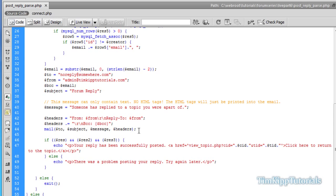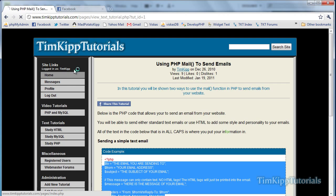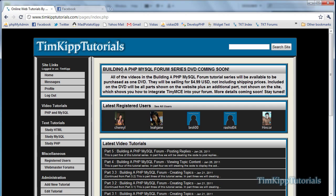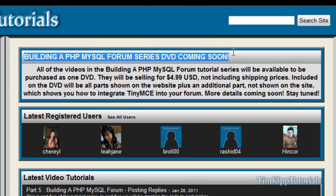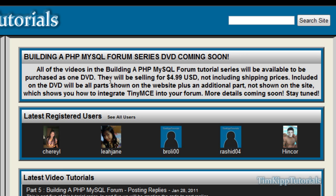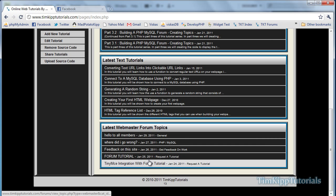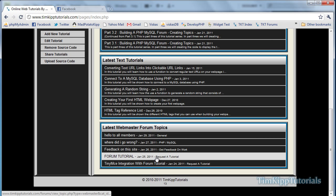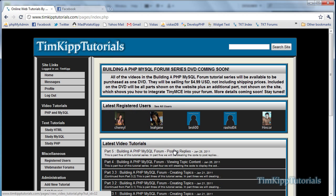So that's it for part six. There may be a part seven. If you have notice on my website here, I do have a little note saying that the forum series will be available on DVD pretty soon. I will be selling it for $4.99 US dollars not including shipping prices. I will let you know when that will be available for purchase. There's going to be a couple extra things available on the DVD. How to integrate TinyMCE, because that was one of the requests in the forums here.